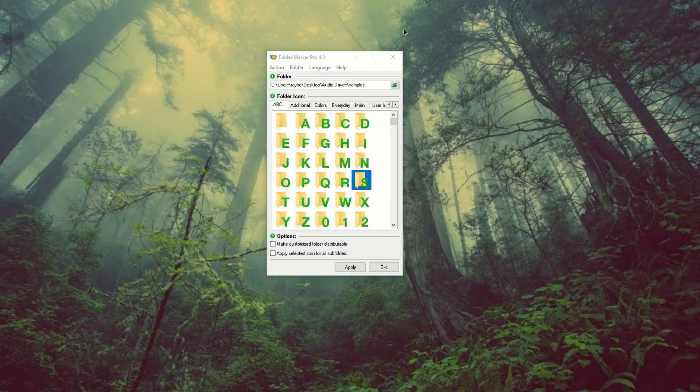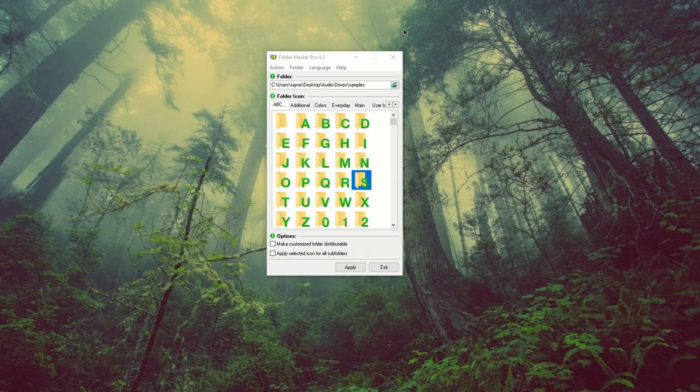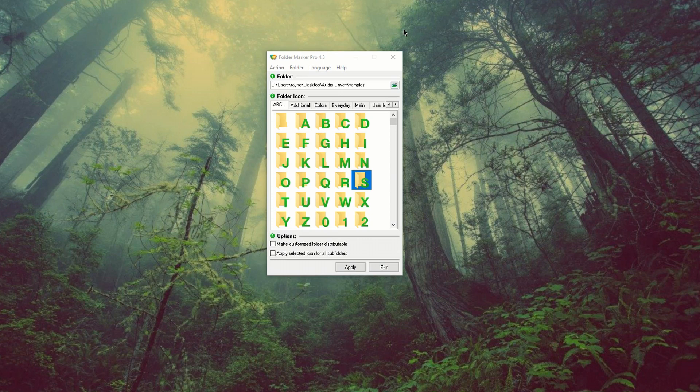What's up, guys? How you guys doing? This is Ray. So in this video, I got this cool app that I want to show you guys called Folder Marker Pro.